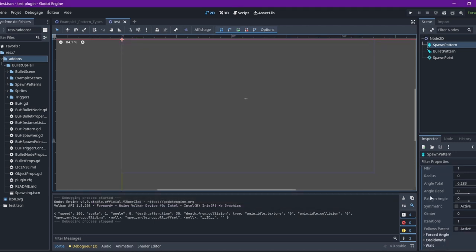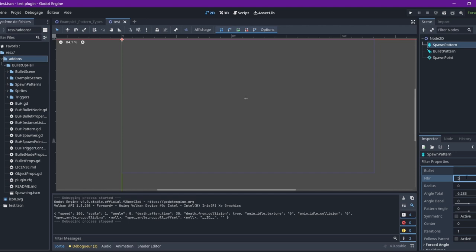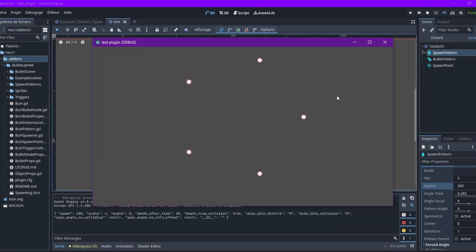And that's the pattern resource. We're going to need to choose from one of those. We're going to put a pattern circle. Now, if you run, you get a bullet. Great. Very easy. Very simple.